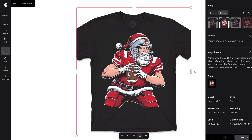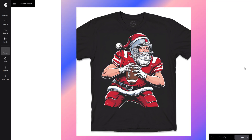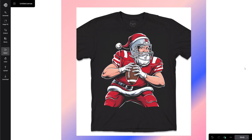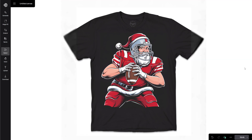I like this image, but the sleeves are cropped off. Let's use Extend again, selecting the sleeve areas and using the prompt 'T-Shirt.' And now we have the full t-shirt view.